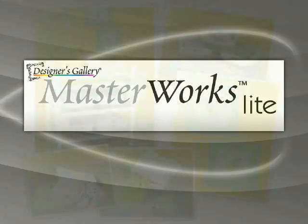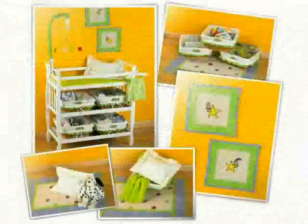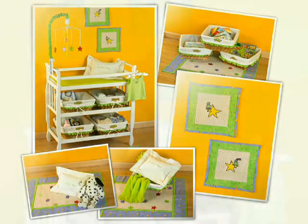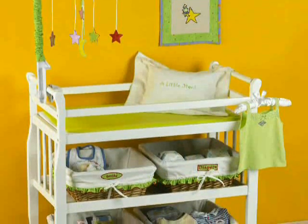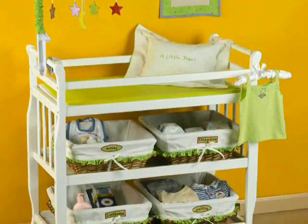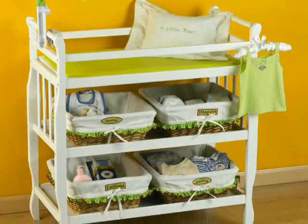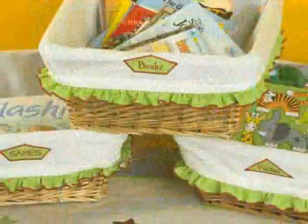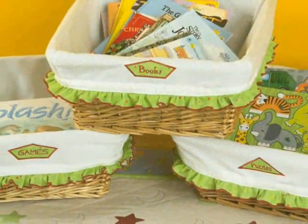Digitizing designs has never been easier than with Masterworks Lite from Designers Gallery. Designers Gallery makes embroidery easy for everyone with a complete collection of software, tools, interactive collections and more.